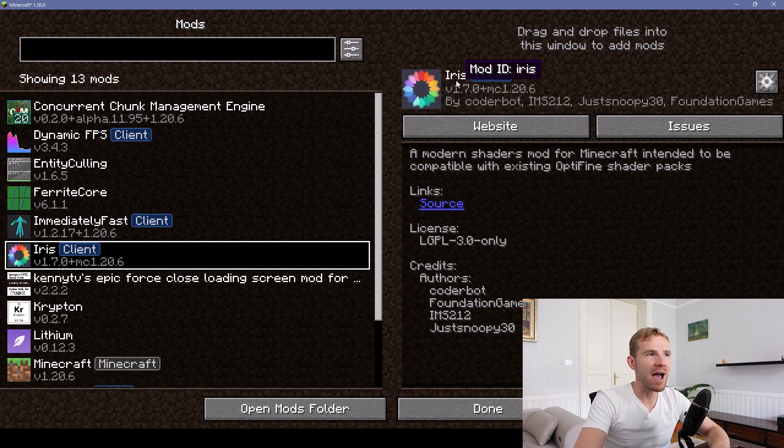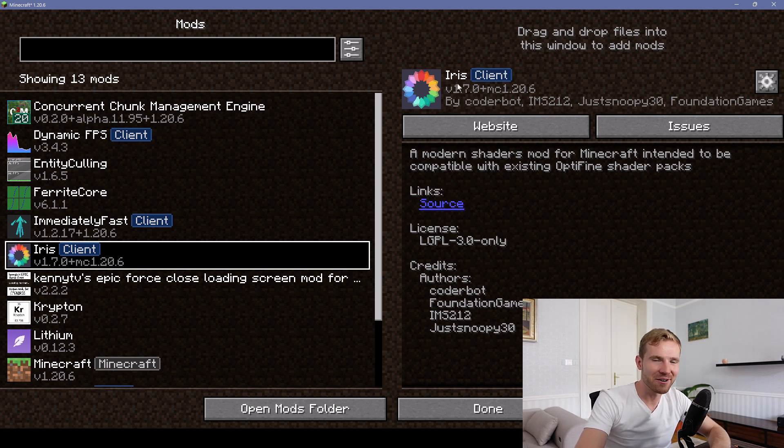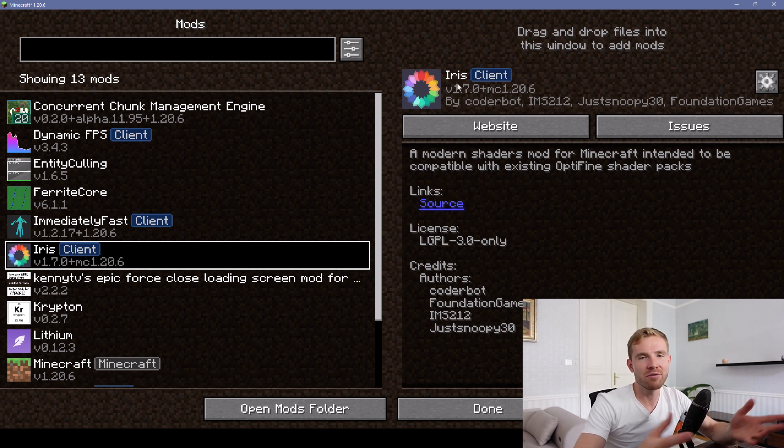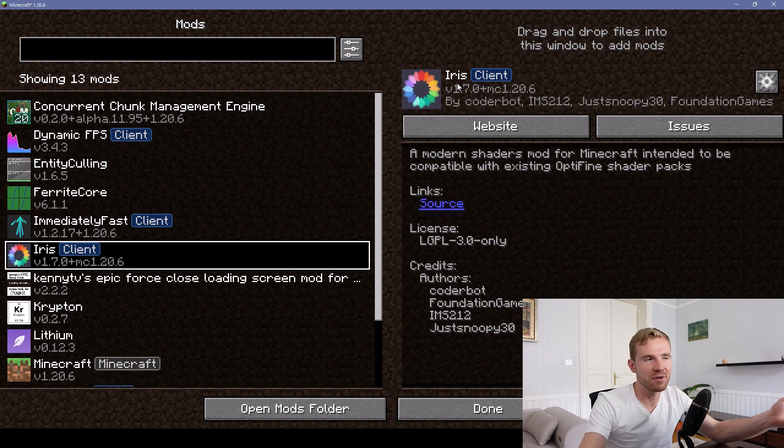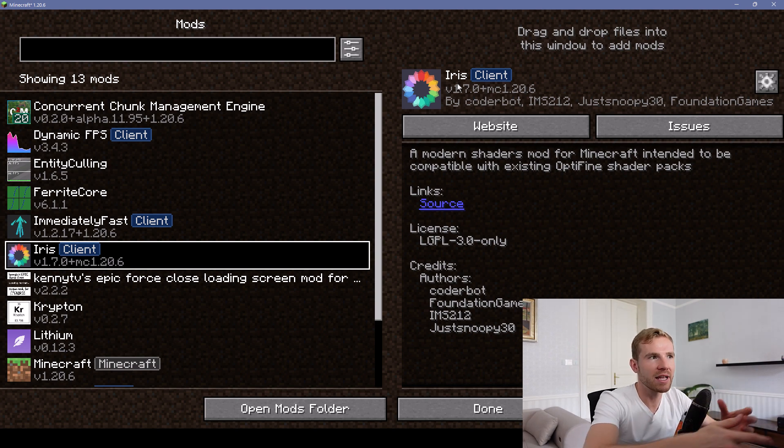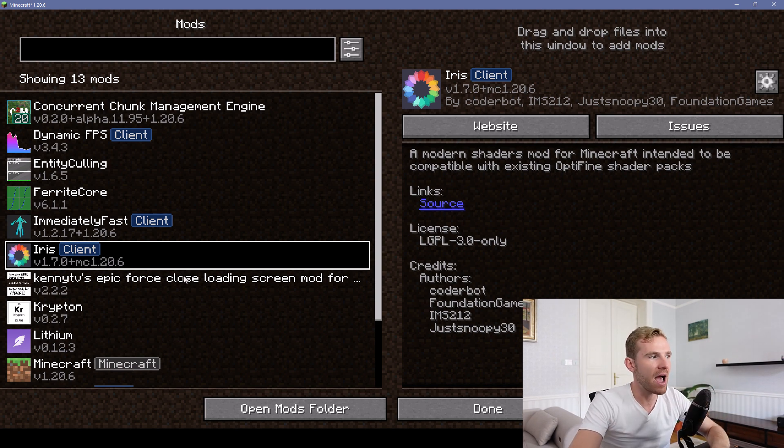Next mod I'm using is called Iris. This is to load shaders. If you know Optifine, which you obviously do, you can boot up shaders and you can do the same exactly through Iris.